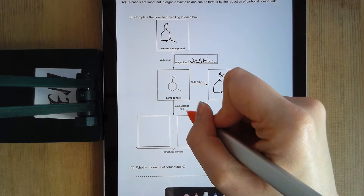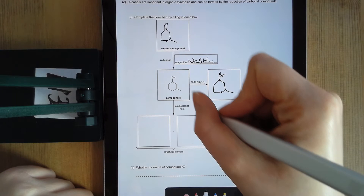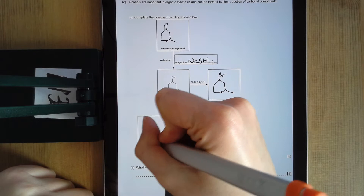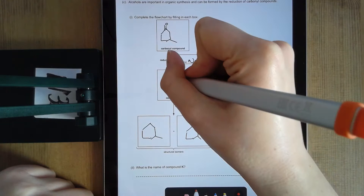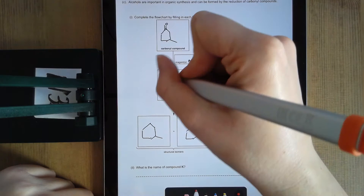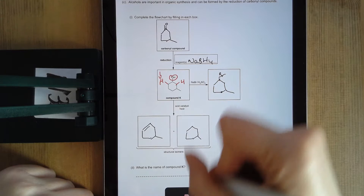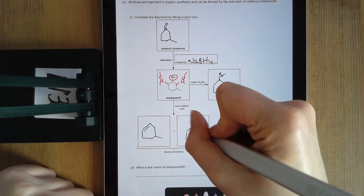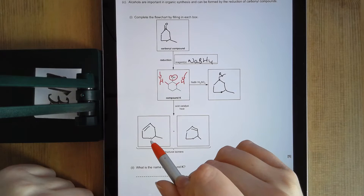Looking at compound K again — heating it with an acid, and I've got an alcohol. If I heat it with an acid, I'm going to dehydrate it and form an alkene. Because I'm dehydrating it, I'm losing the OH and losing a hydrogen on the neighbouring carbon — either this hydrogen here or this hydrogen here. If I lose this hydrogen, the alkene forms over here; if I lose the other, the alkene forms there. They're not the same because of the methyl group — you don't have the same symmetry, so you get two different products.